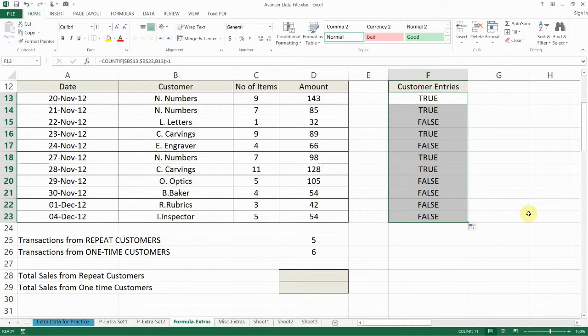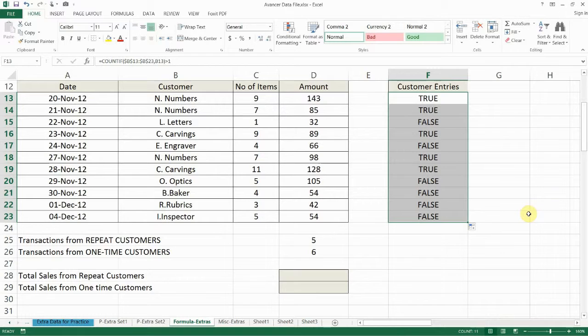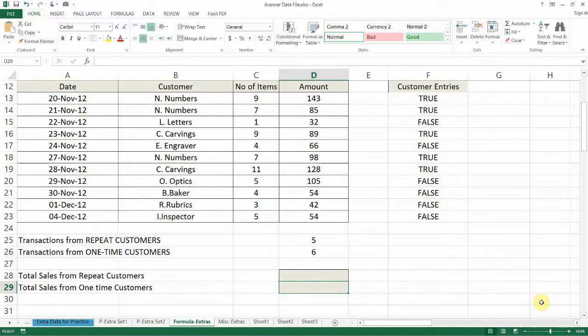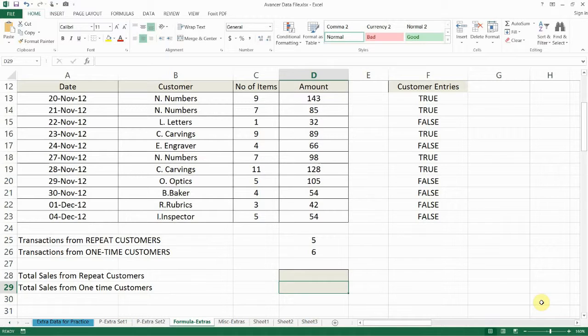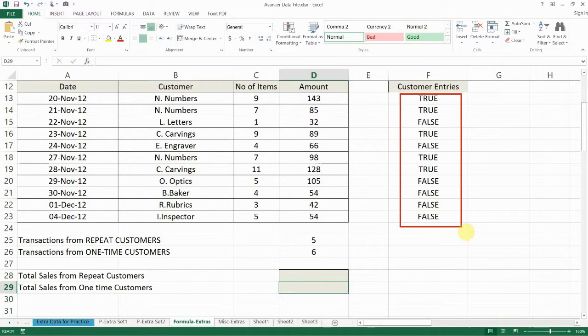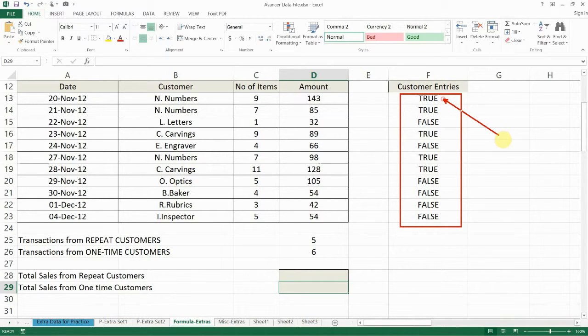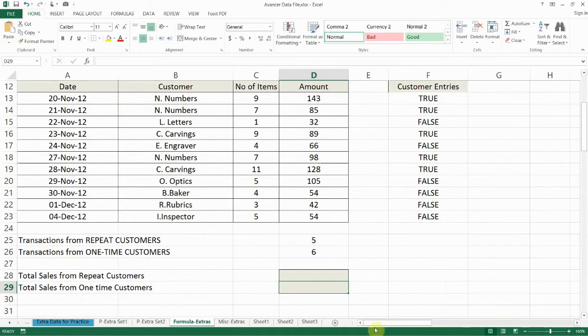So anything that says TRUE we should include it in our calculation. Anything that says FALSE don't include it in the calculation. So now what we're going to do is to summarize this data according to this slicer. We are going to put that COUNTIF statement or this logical expression inside the SUMPRODUCT.